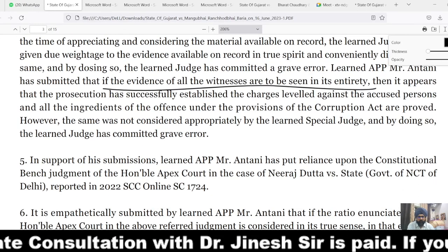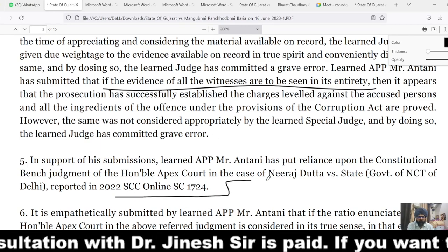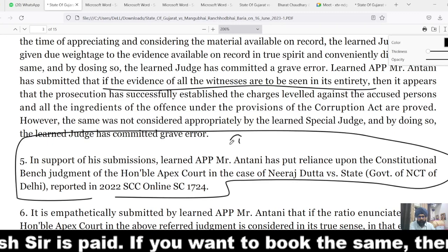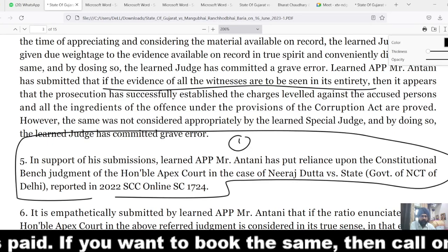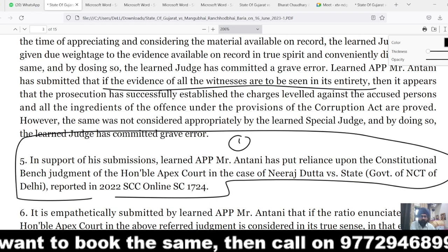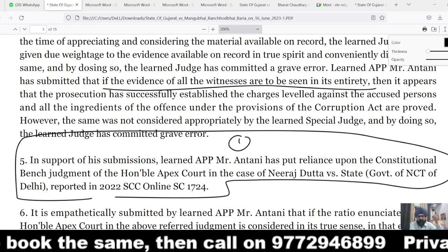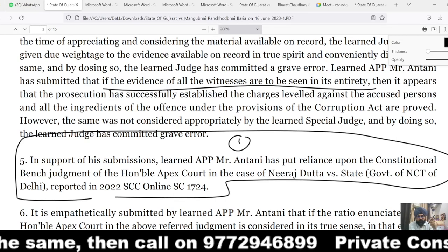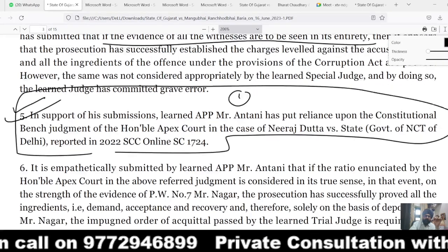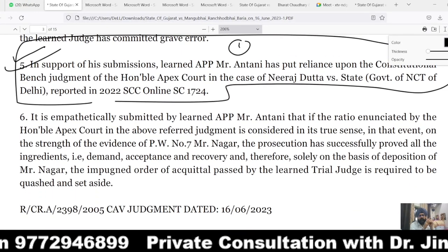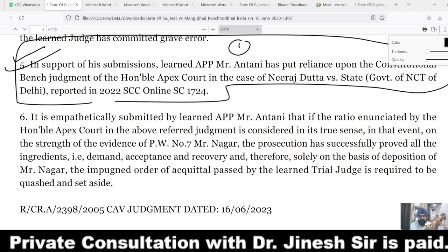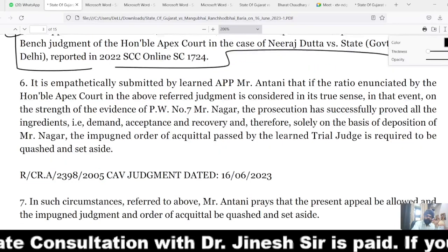In support of this submission, the prosecution relied on the judgment of the honorable Supreme Court in Neerastha Datta versus State of NCT. The key point from that judgment is that the prosecution is bound to prove the case beyond reasonable doubt, every demand is not a demand of bribe, the prosecution has to prove demand beyond doubt, and the prosecution has to prove the foundational facts. If all things are not proved, the benefit will definitely go to the accused. The concerned public prosecutor emphasized that all ingredients — demand, acceptance, and recovery — were duly proved and prayed that the appeal be allowed.